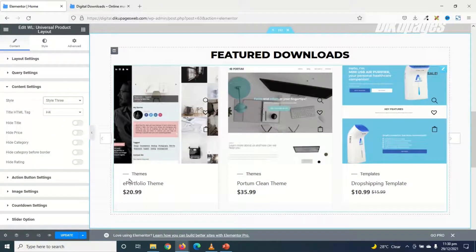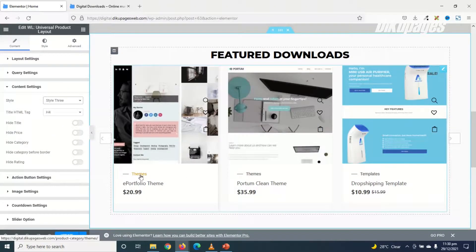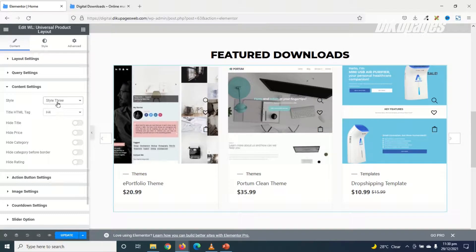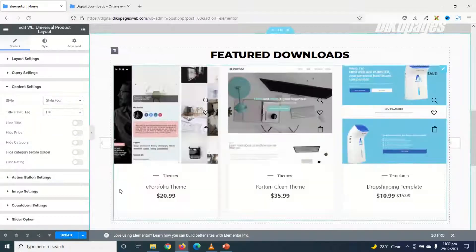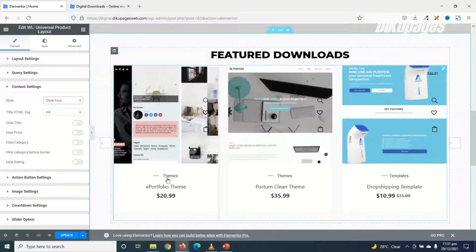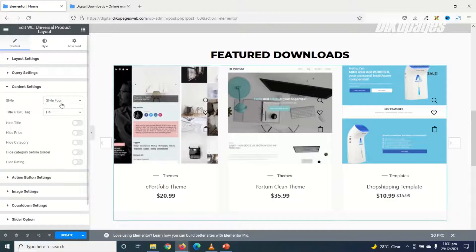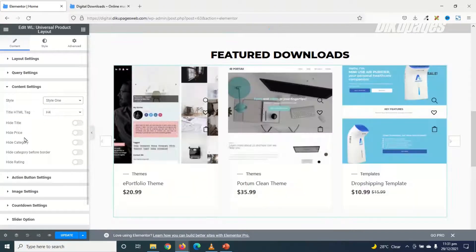With Style 3, the categories will be on top. Style 4. This one will go ahead and center my text.